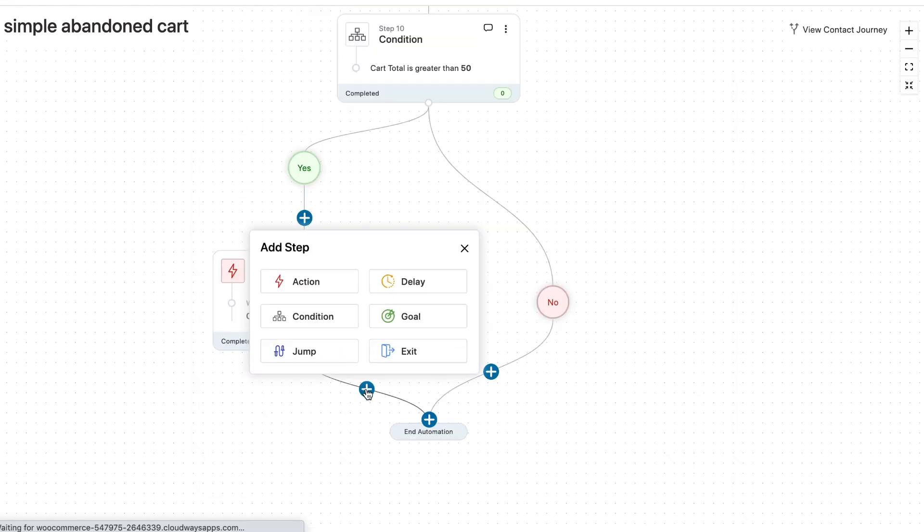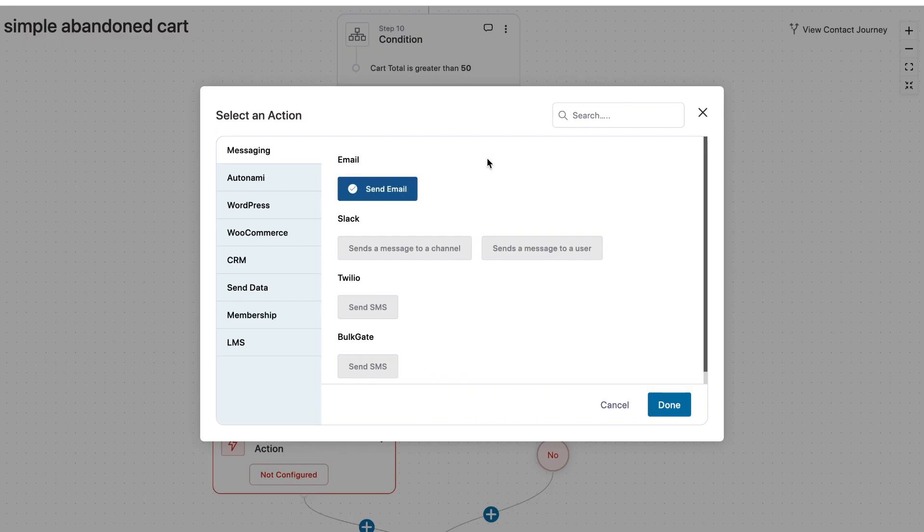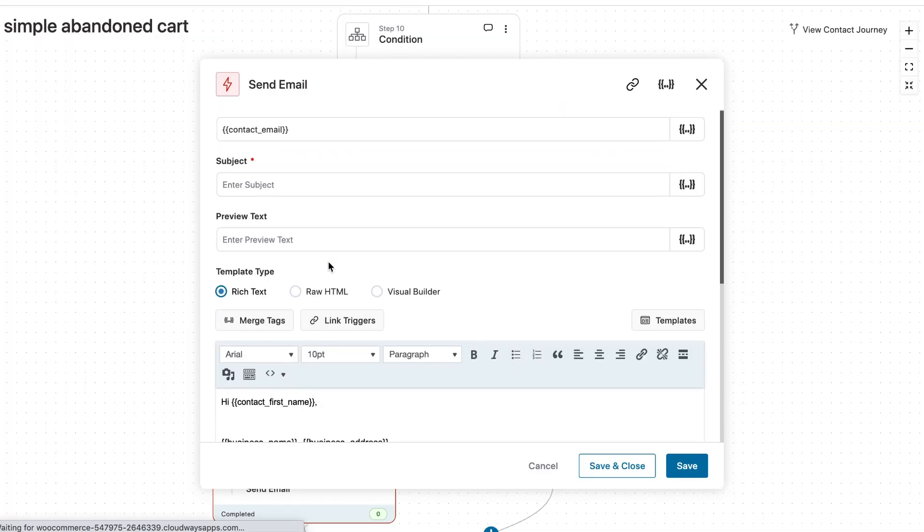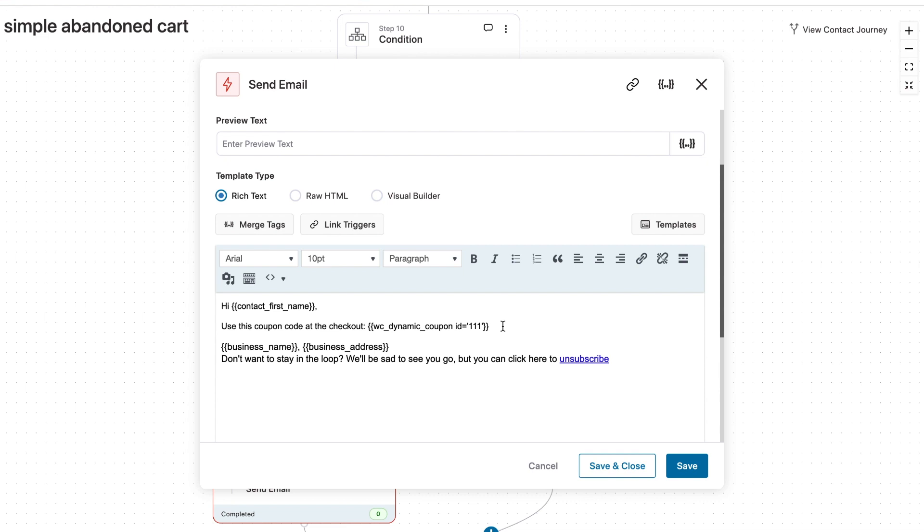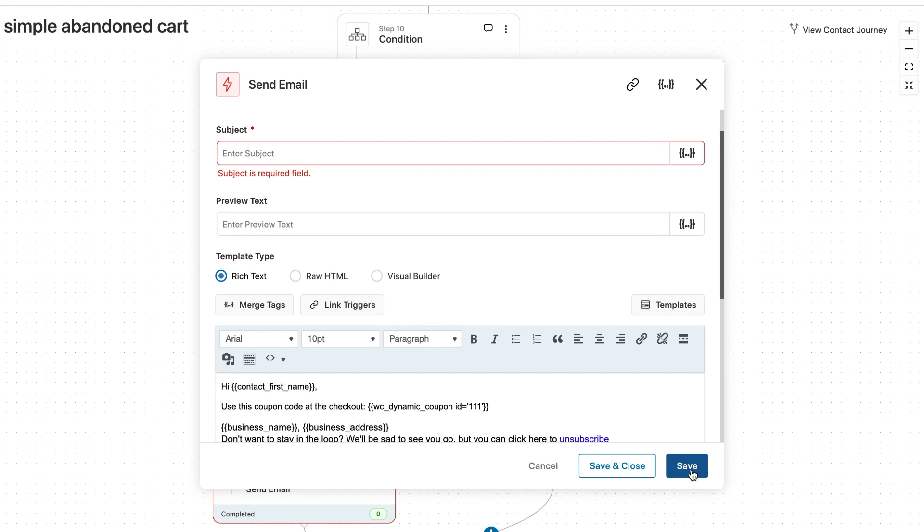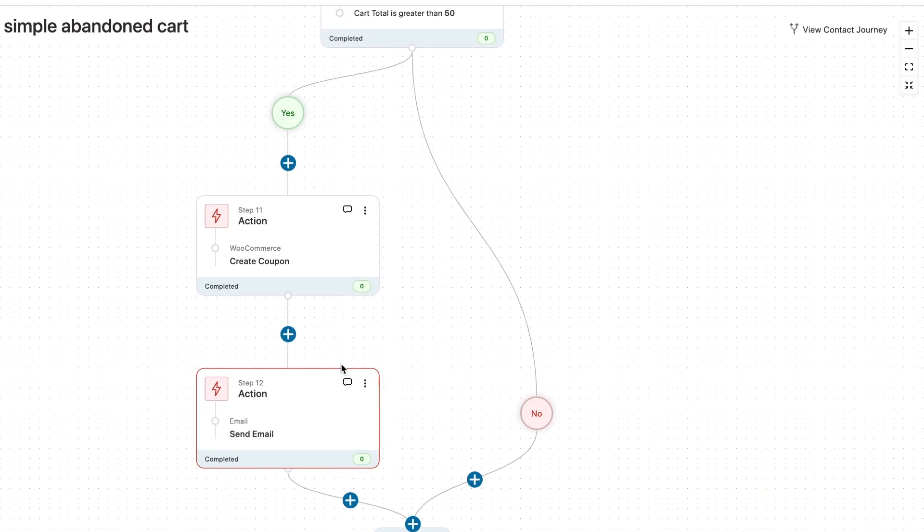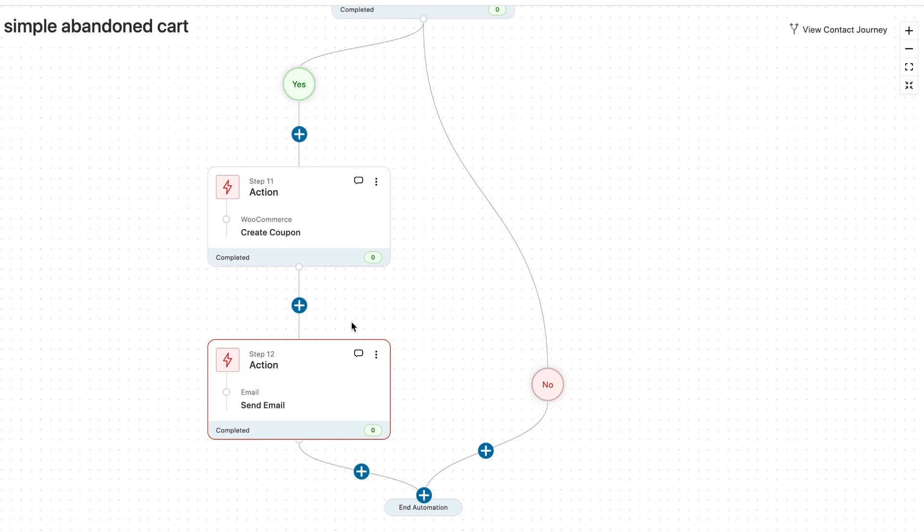Next up, choose action and you can go on send email. Now, of course, you can enter your body copy here and use this coupon code at the checkout and you can enter the coupon code here. So that's how you could go about it. And you can, of course, draft your email here, your subject line, preview text and more. Once you're happy, just hit save. Well, I haven't configured it, but yes, you've got the idea.